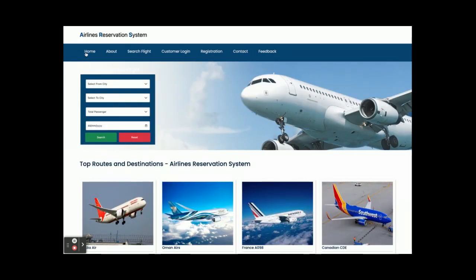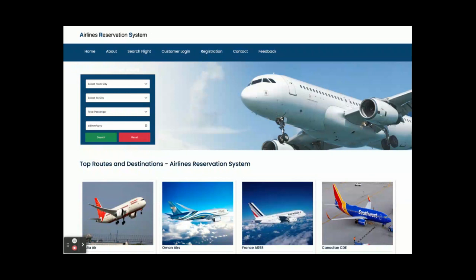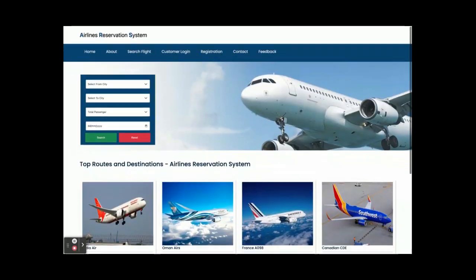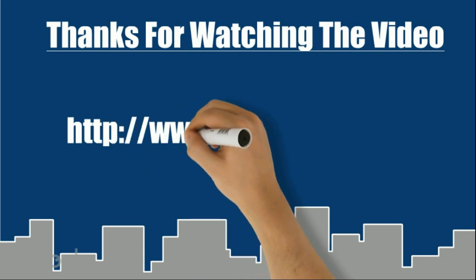These are all the functionalities we have developed inside this Airlines Reservation System project. As mentioned, this is a mini project developed in Spring Boot, Angular, and MySQL with only customer operations. If you need any new features, just put it in the comments and we will incorporate those changes to make this project better. Don't forget to subscribe to our channel for the latest project videos. Thanks for watching!